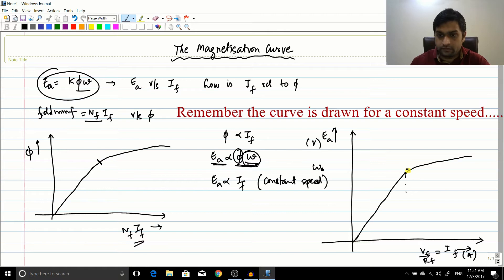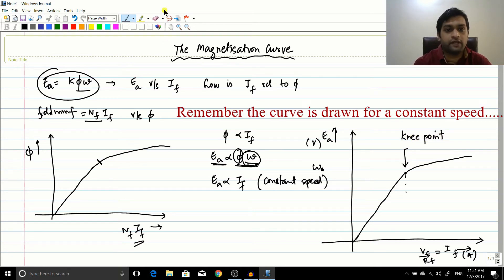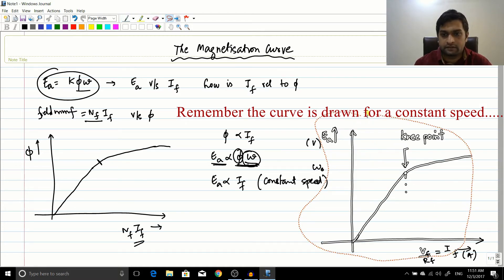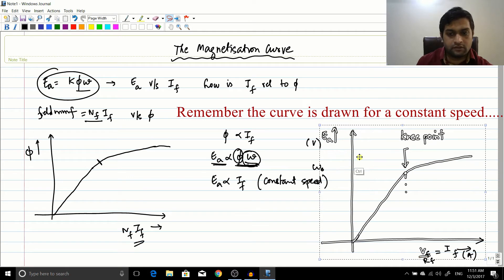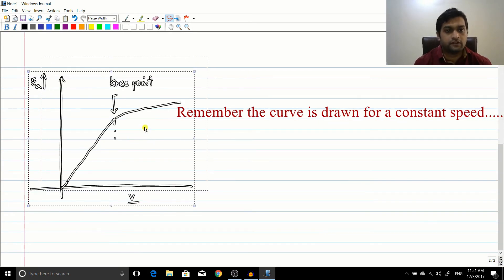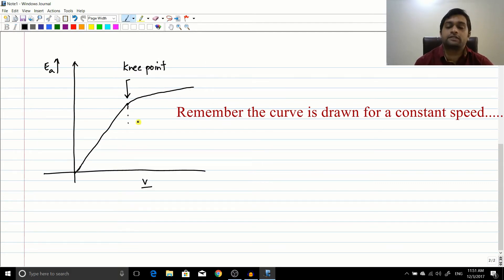Now there is a name for this particular point on the curve where the slope starts to reduce. That point is called the knee point — the knee point of the curve. Usually machines work at the knee point.